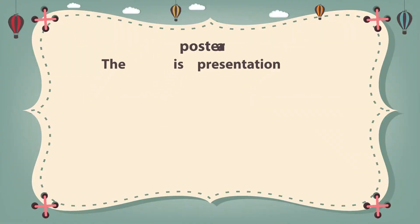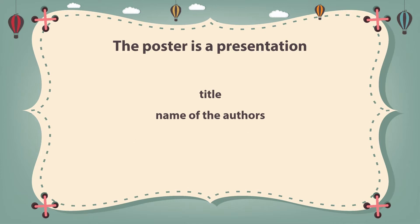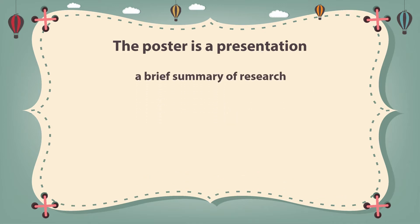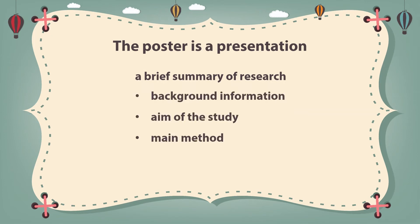The title and the names of the authors should be presented, and a brief summary of my research is needed including the background information, the aim of the study, and the main method I use. Moreover, the most important is to include the results and conclusions of my research.